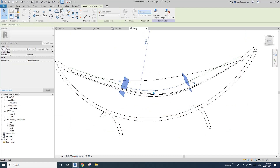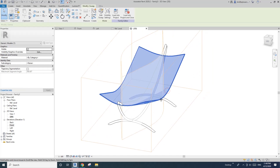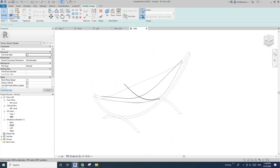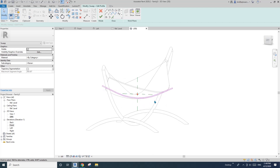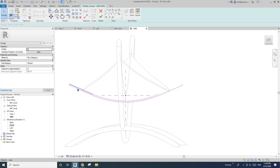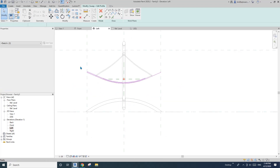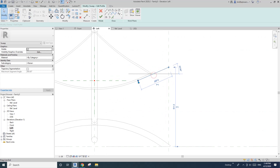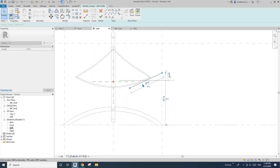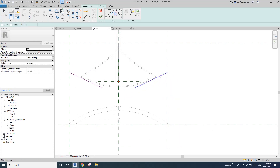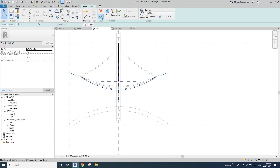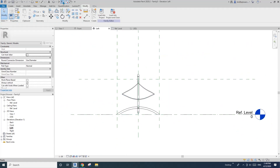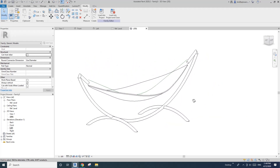If you want to change the profile you need to edit the sweep, select the profile, edit profile, and manually adjust it. For example, go to left view, delete everything except this one, make it deeper, then mirror it up — add a radius, offset, and close it. Finish. Now you can see the shape of this has changed.